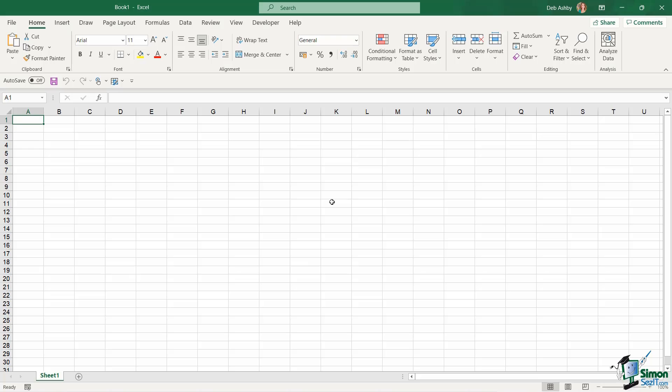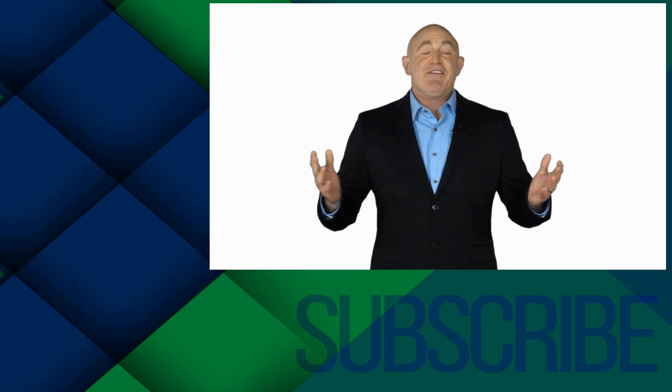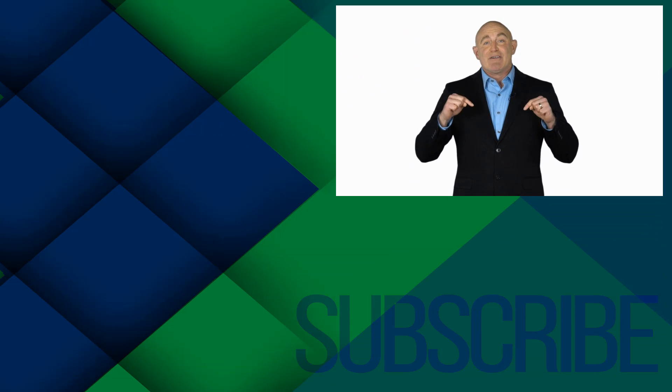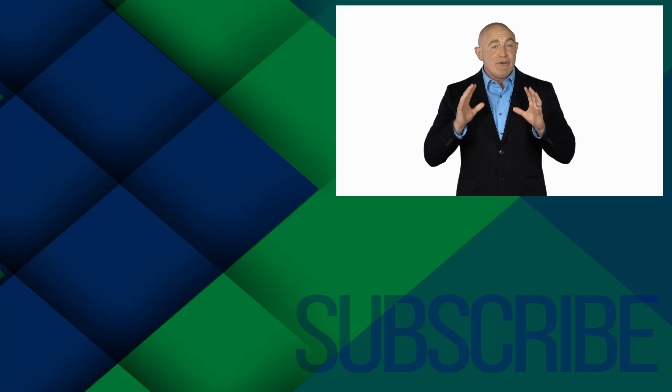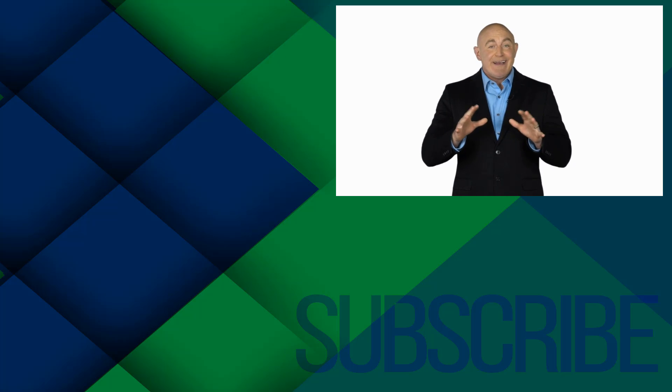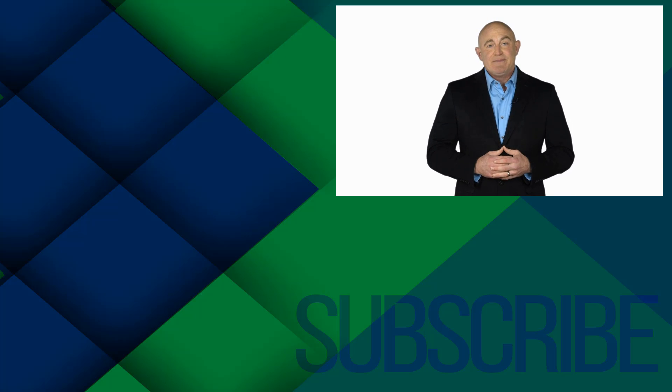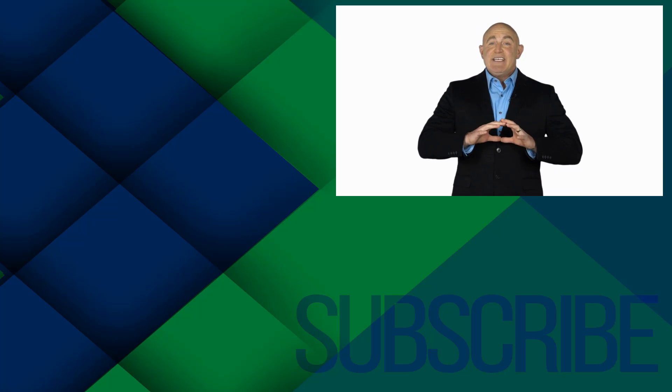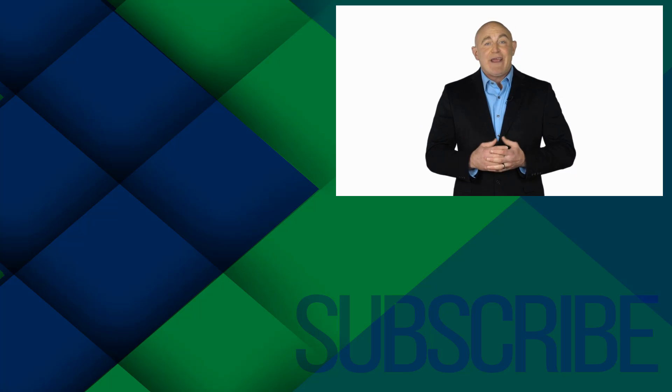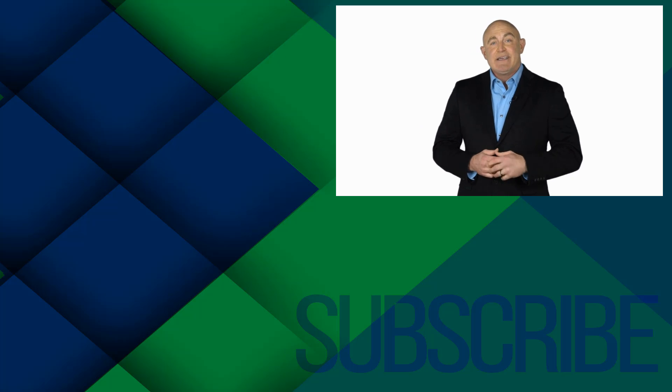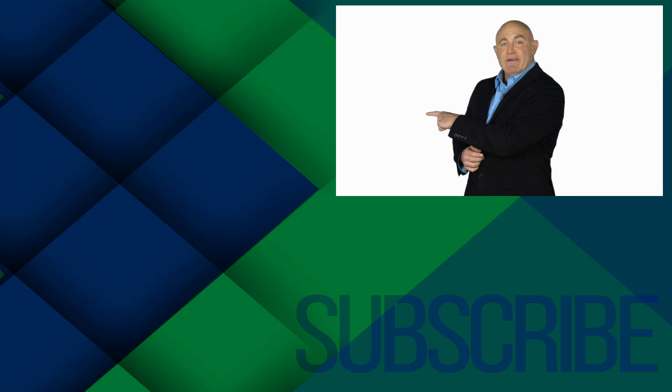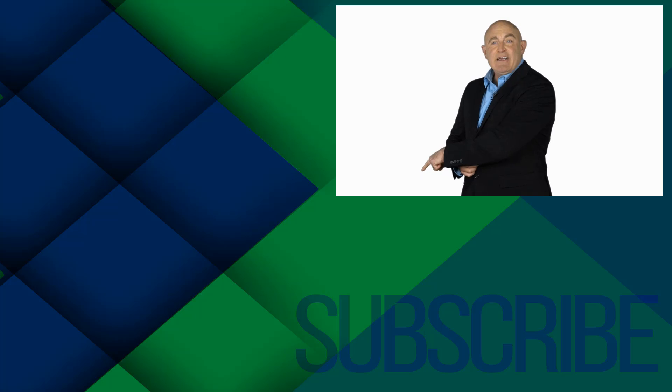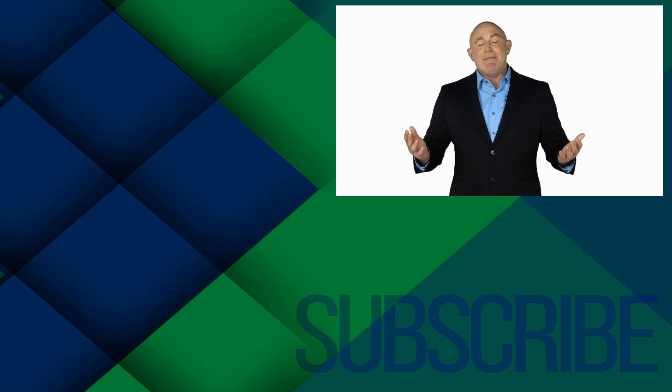If you're not a subscriber, click down below to subscribe so you get notified about similar videos we upload. To see the full course that this video came from, click over there. And click over there to see more videos from Simon Says It.